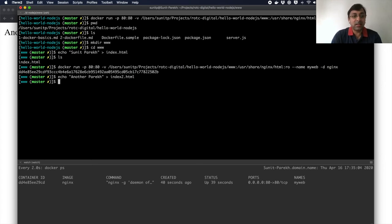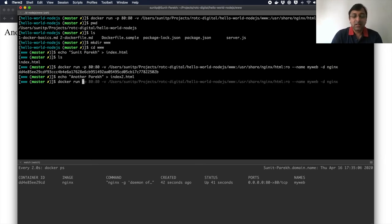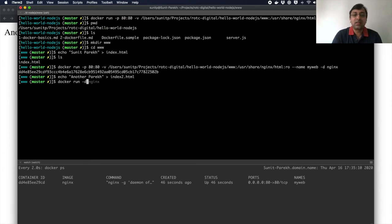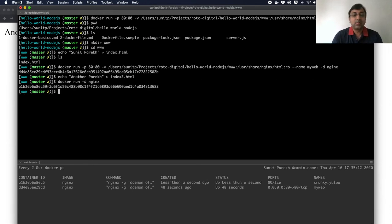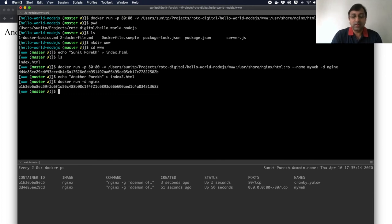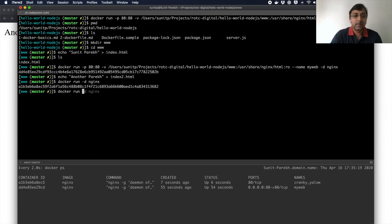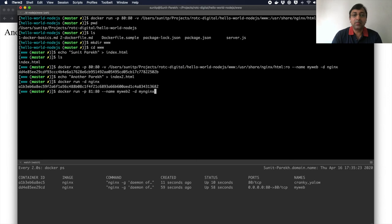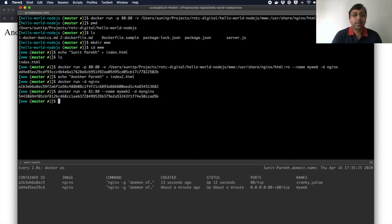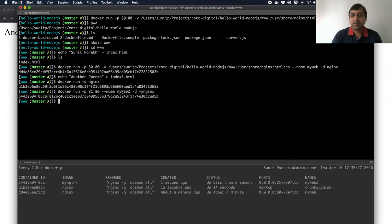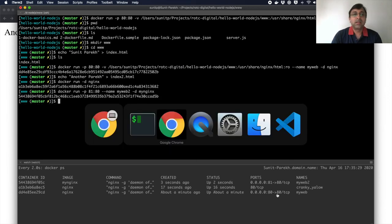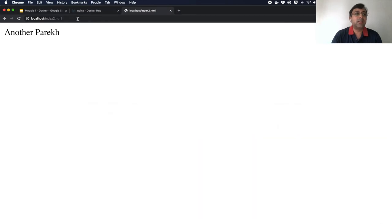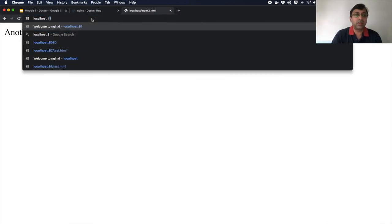Now if I run another image again, remember that if I do minus D NGINX, let's start another one. If I do the port forwarding on another port so that I can see my web 2.